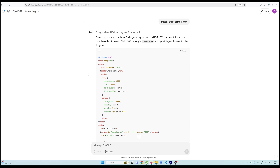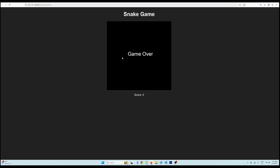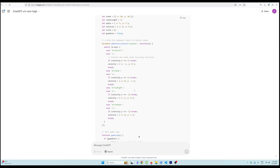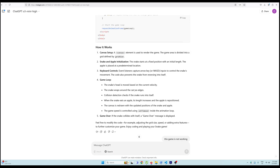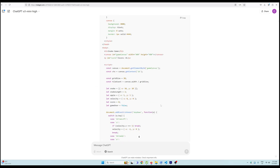It's not built for coding, but let's see what it gave us. If I run this code, you can see it is doing a terrible job because it's not meant for coding. We just get a snake game canvas which says 'game over' and a score of zero.